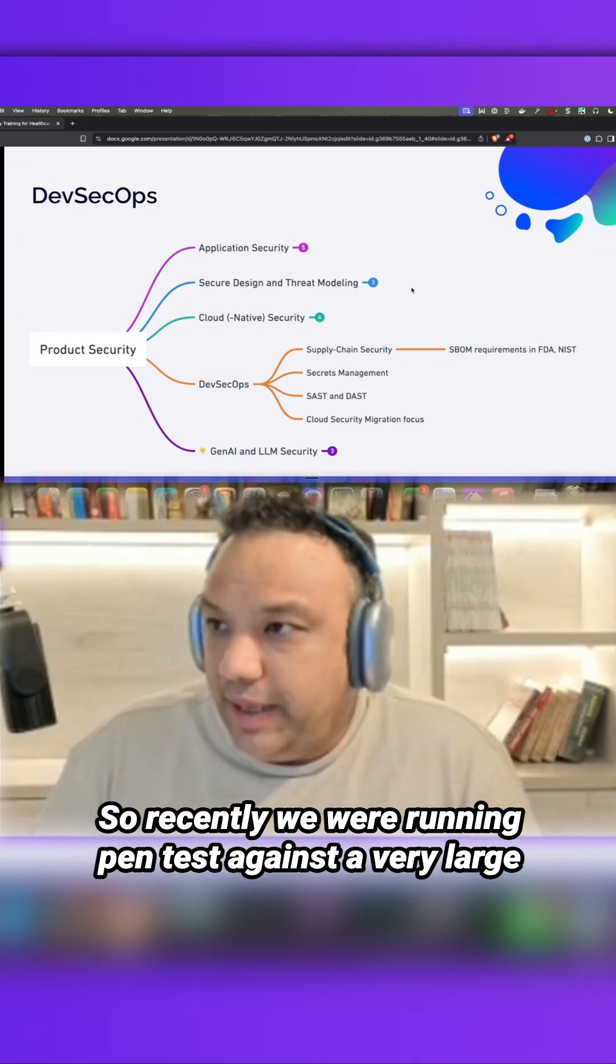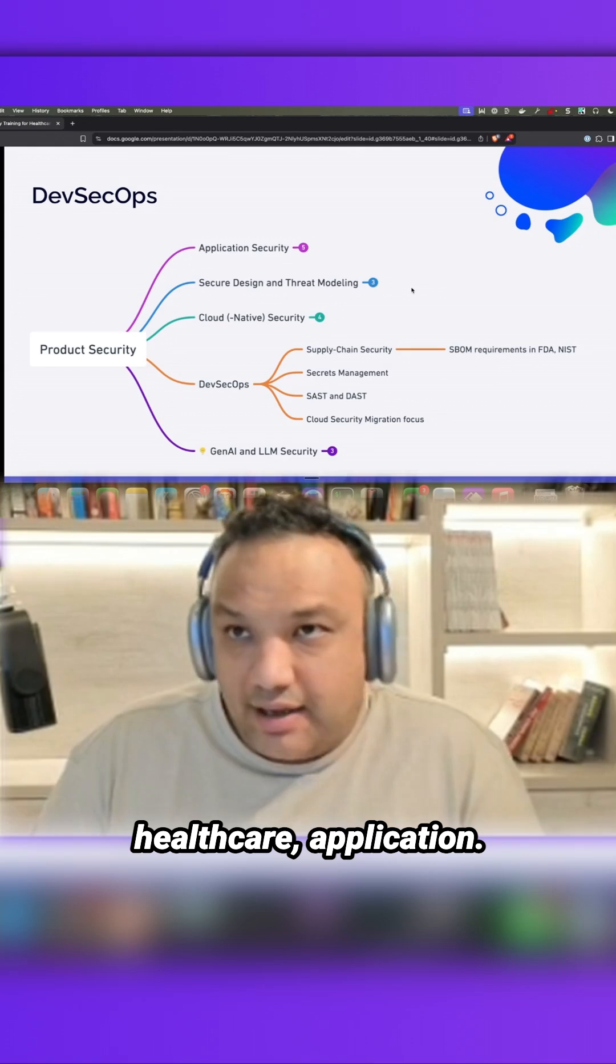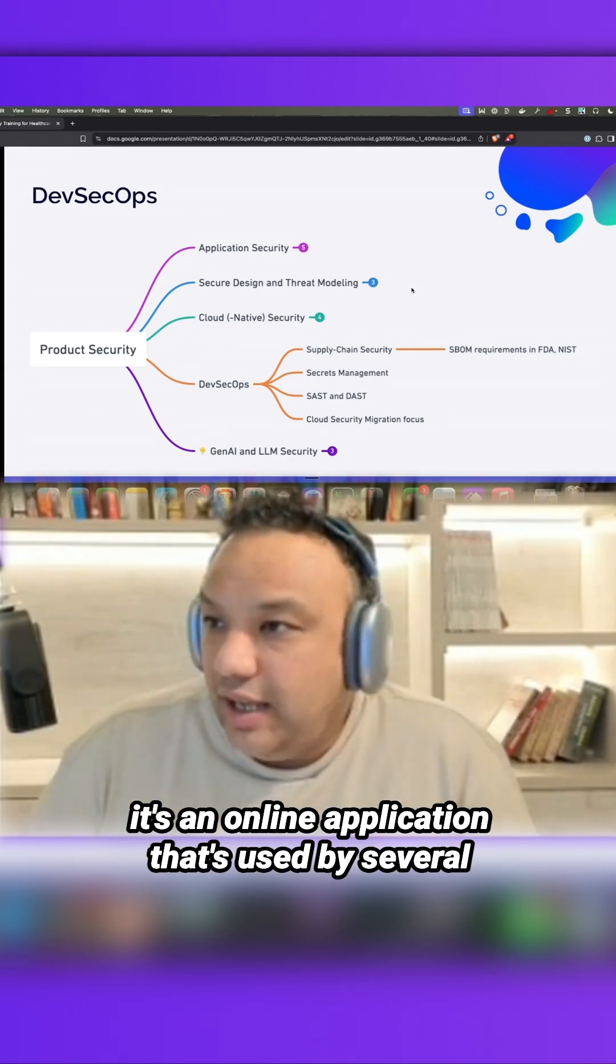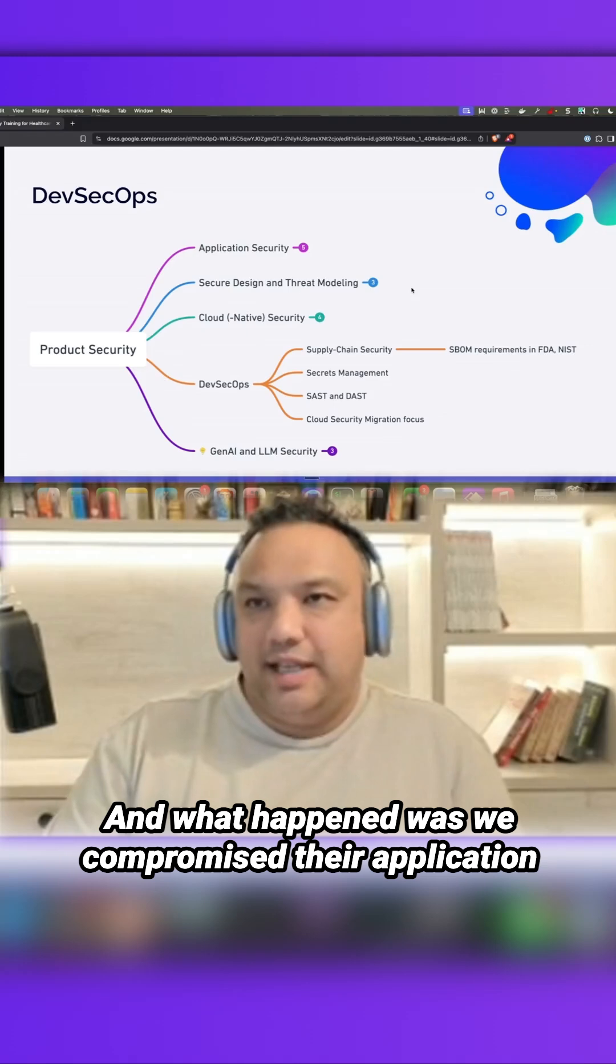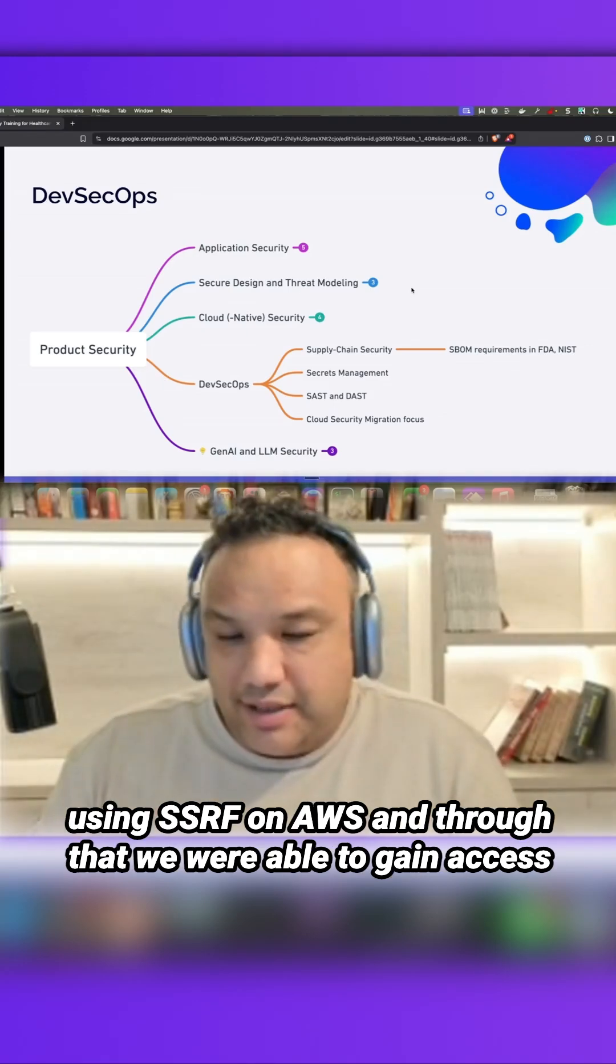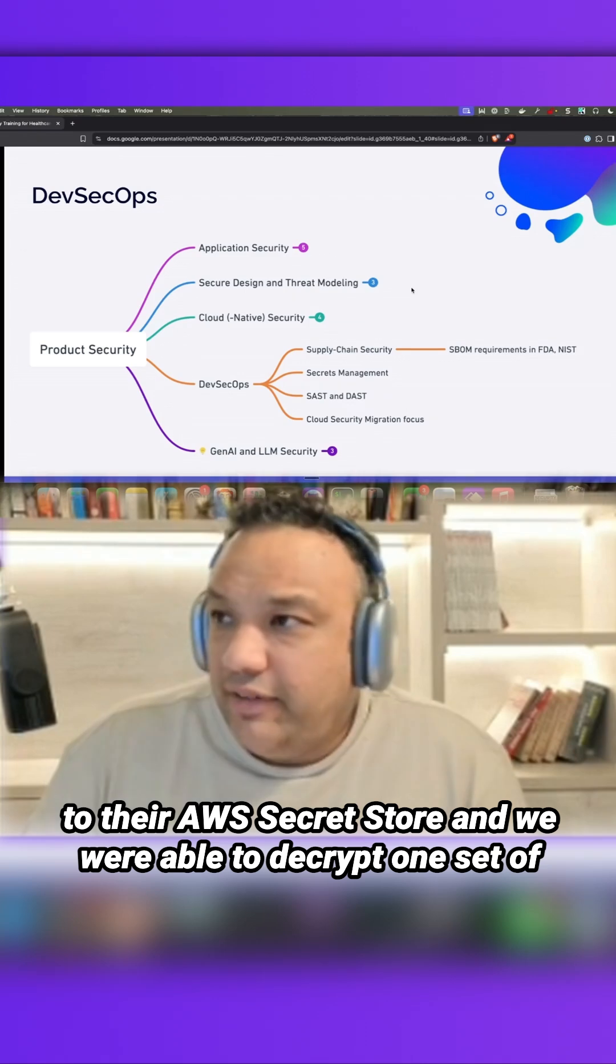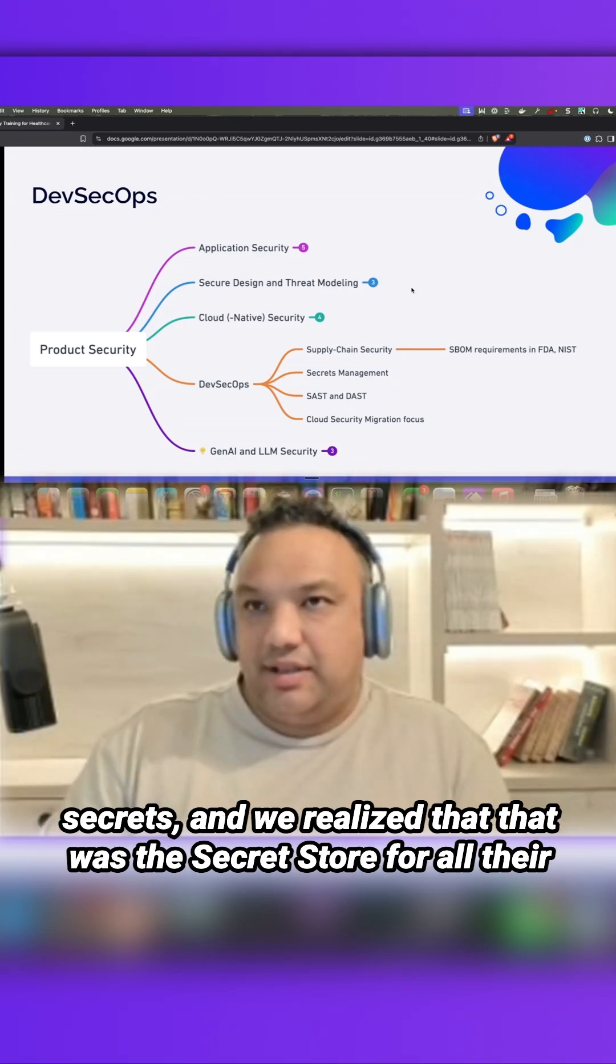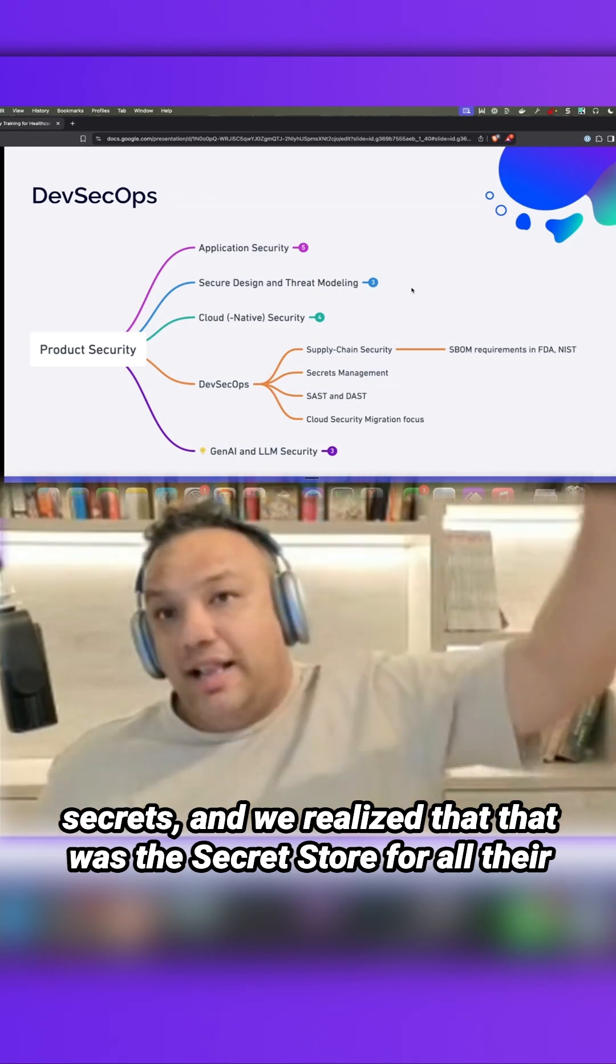So recently, we were running a pen test against a very large healthcare application. It's an online application that's used by several healthcare providers. And what happened was we compromised their application using SSRF on AWS, and through that, we were able to gain access to their AWS secret store.